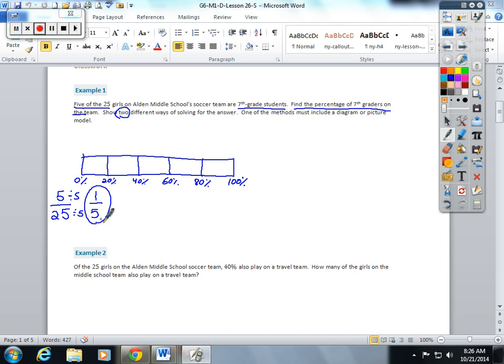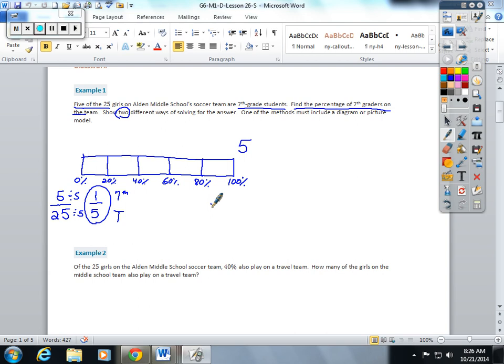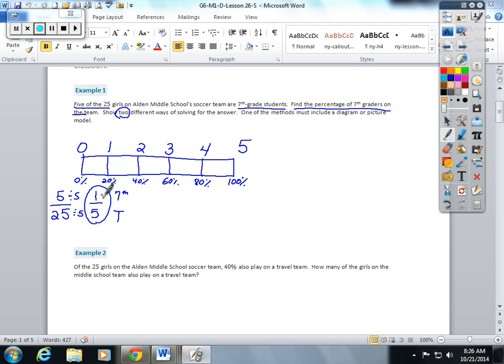Now you have to understand your part of the total. These are how many are seventh graders, this is your total on your team. So this five is going over here. I'm going to split the five into five boxes, so it's one, two, three, four, five. It says one of the soccer players out of every five is a seventh grader, and that would equal 20 percent.